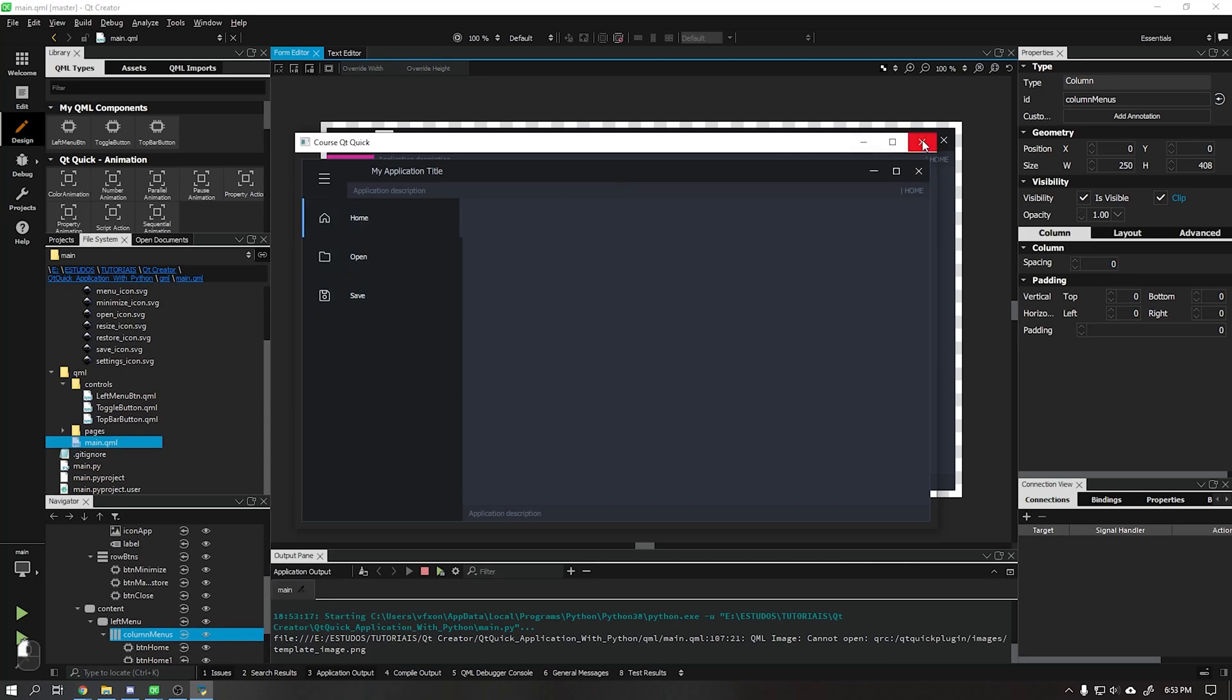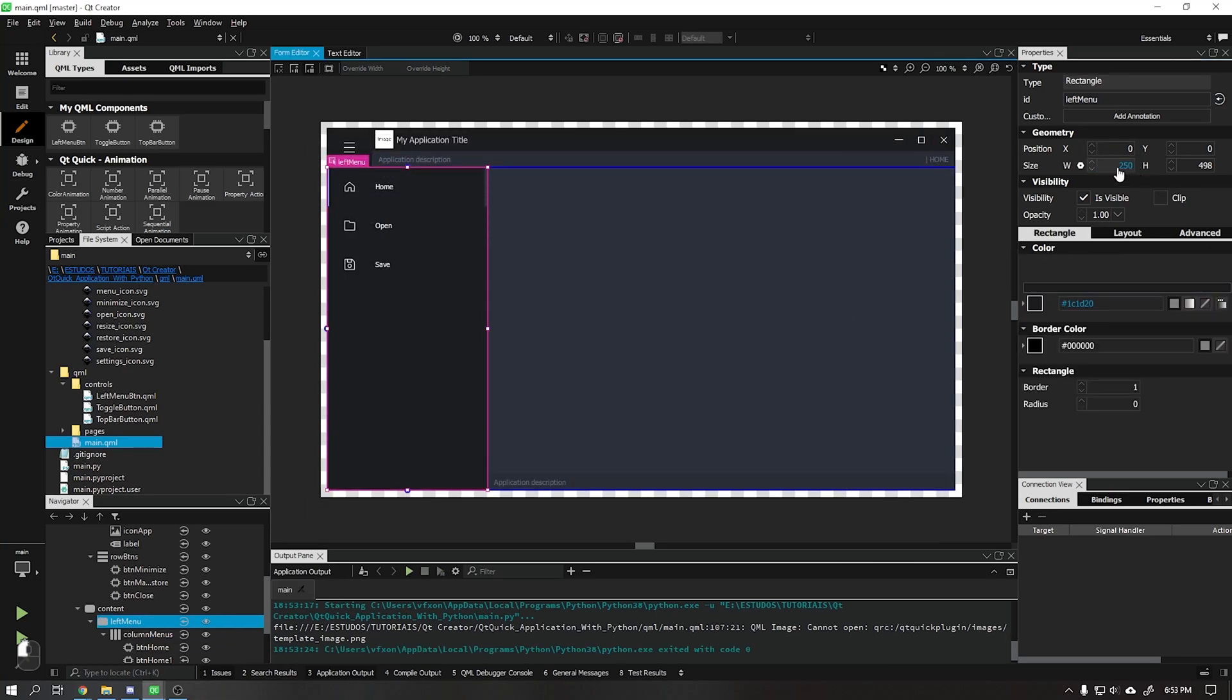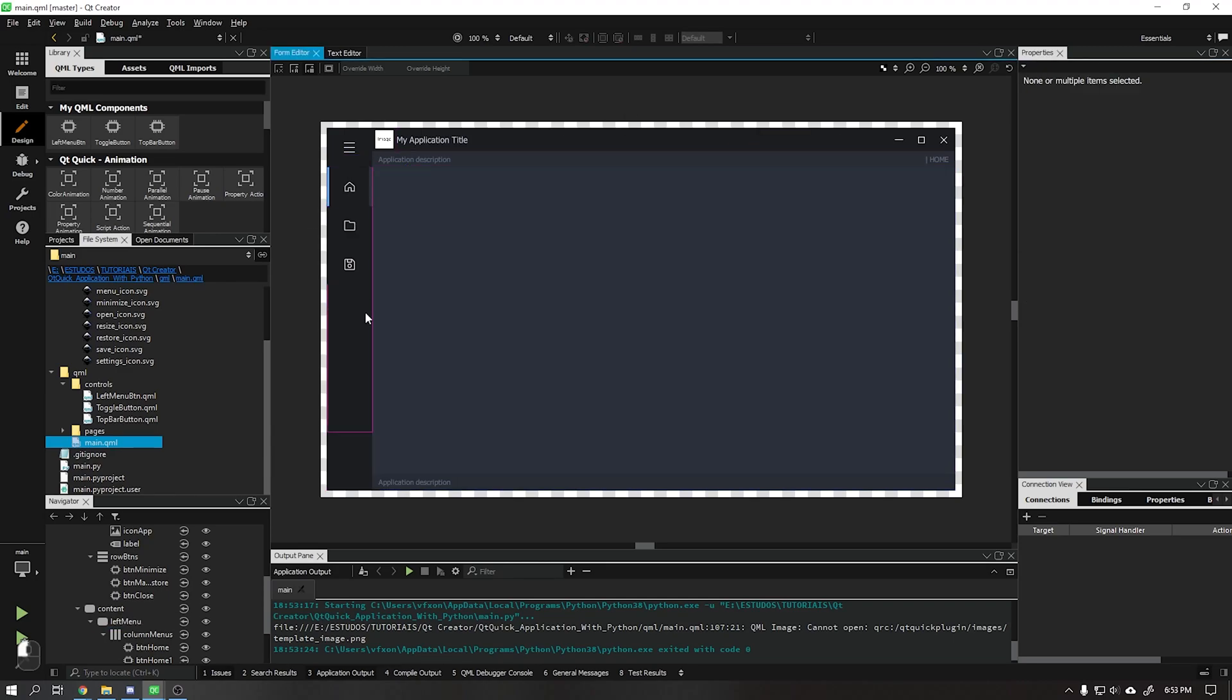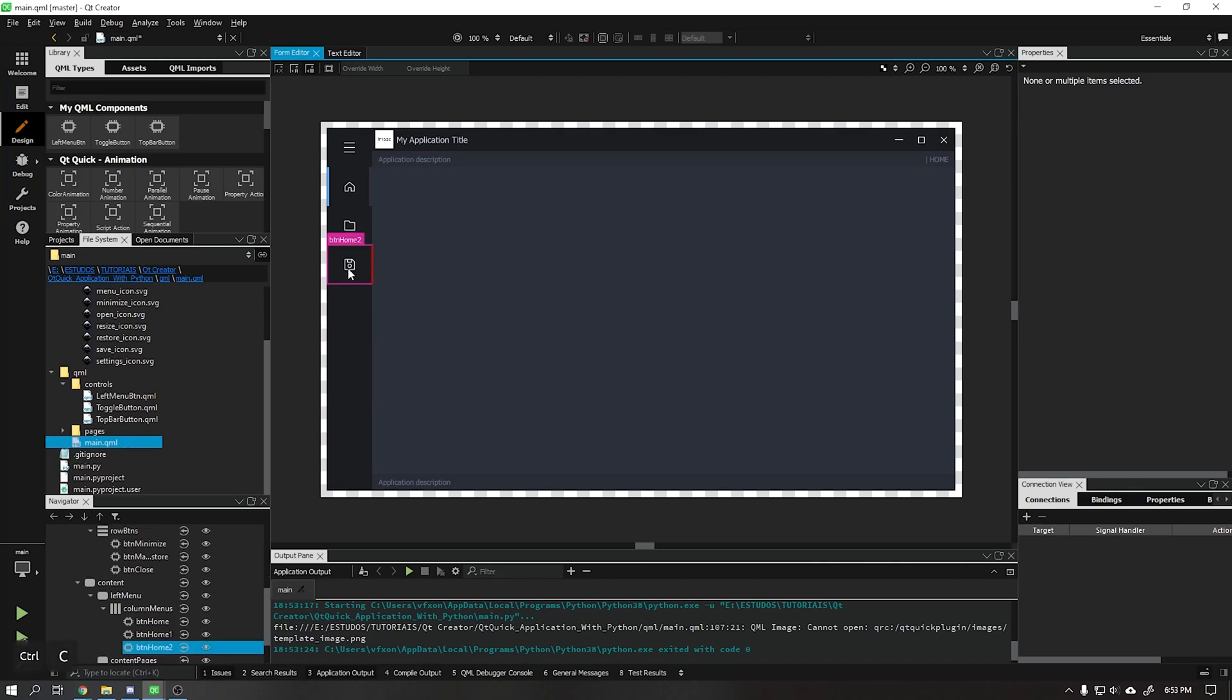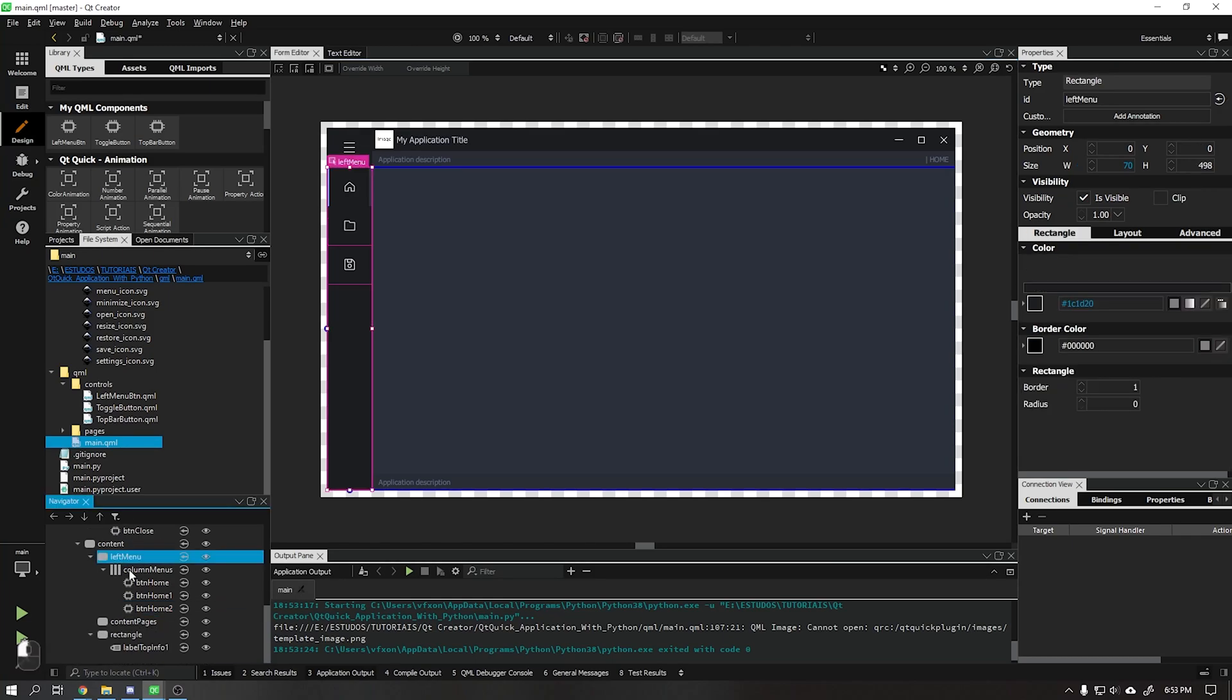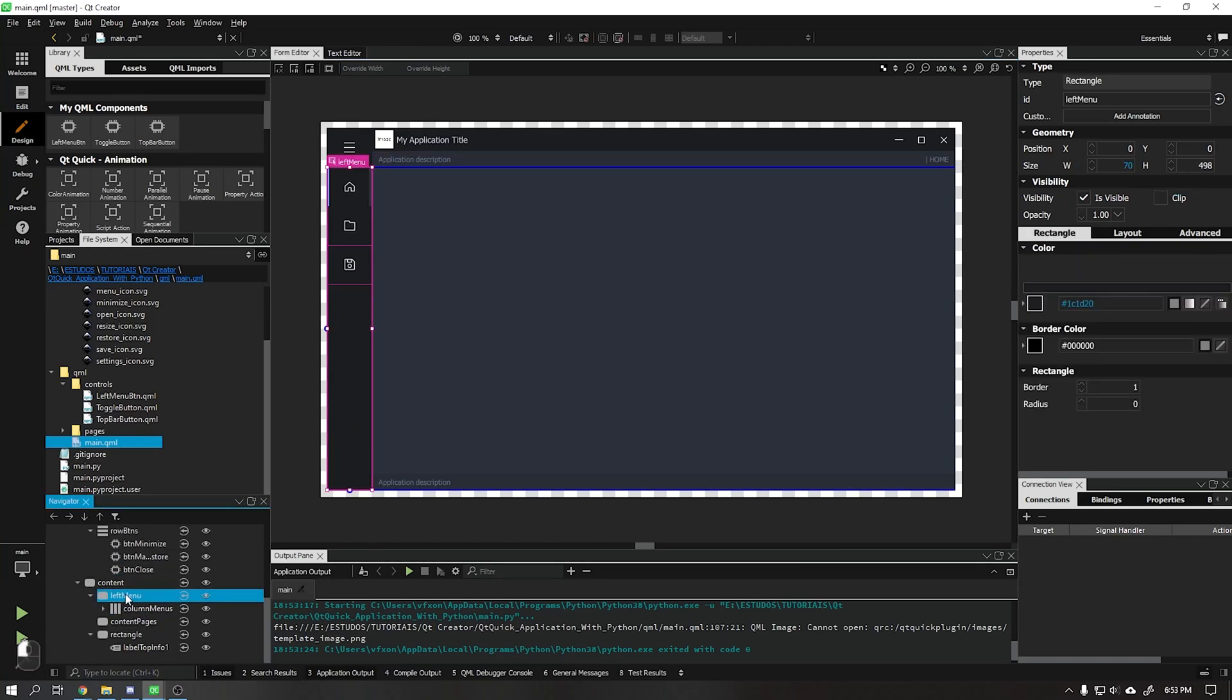Now let's create our last button which will be the settings button. It will be a little bit different as I will show in the video. Copy some of the buttons that we created and paste in the left menu, not inside the column as we did previously with the other buttons.